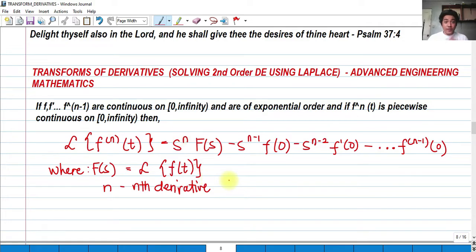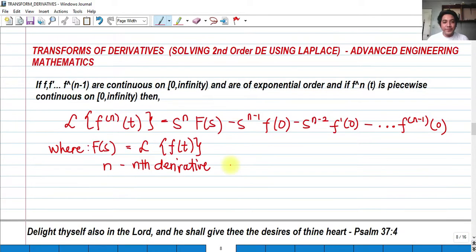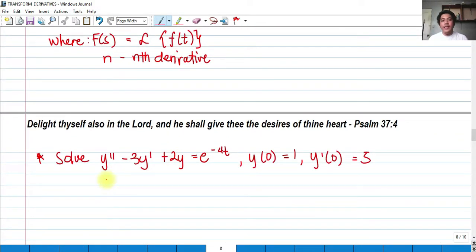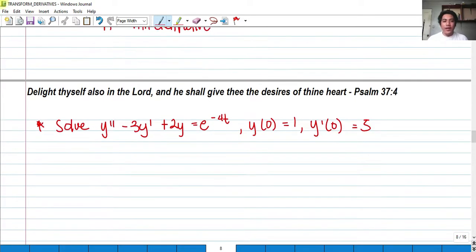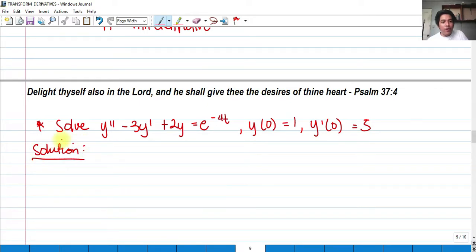Let's get started. If you haven't watched my video, the first part of this video, please watch it before proceeding. So we need to solve this given DE, wherein we have y double prime minus 2y prime plus 2y is equal to e raised to negative 4t, with the initial conditions y(0) = 1 and y'(0) = 5. We need to get the Laplace transform of the whole equation.